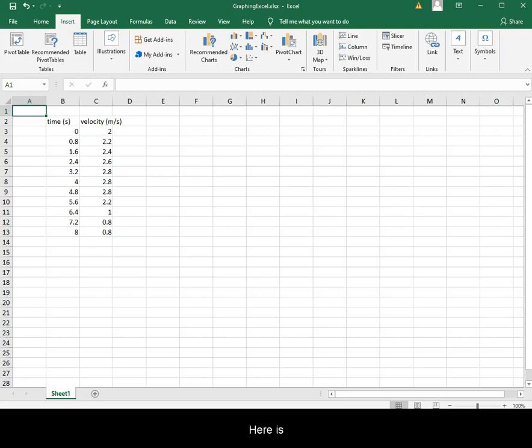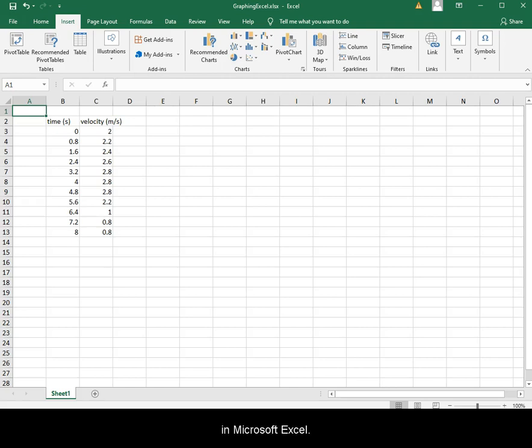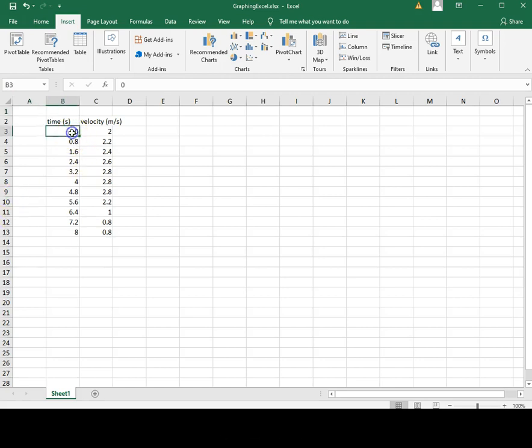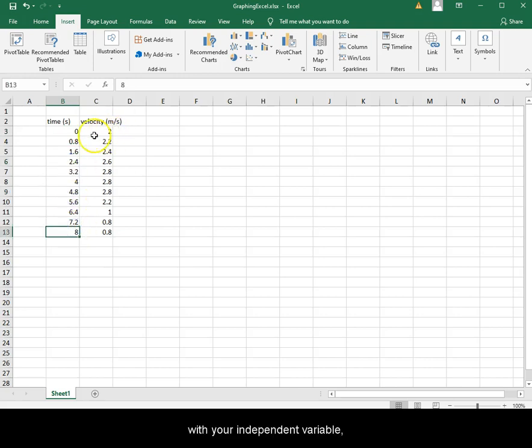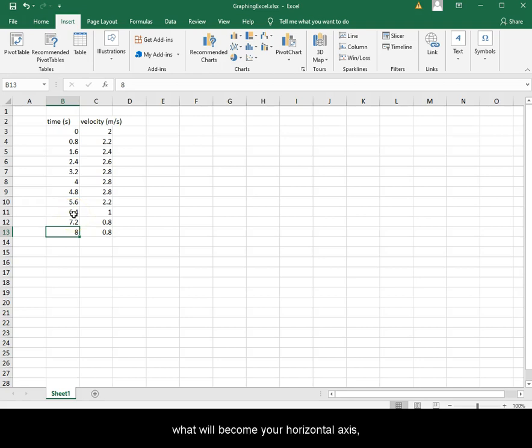Here is how you create graphs in Microsoft Excel. First, you need to enter the data with your independent variable, what will become your horizontal axis, as the leftmost column.